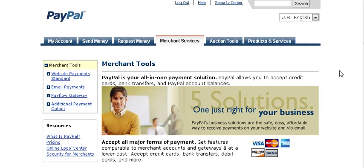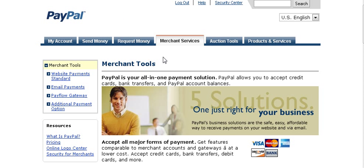This video is going to show you how to create your own PayPal payment buttons, how to add your download link to that, and how to customize your image. The first thing you're going to need is a PayPal account — you need either a business or a premier account.